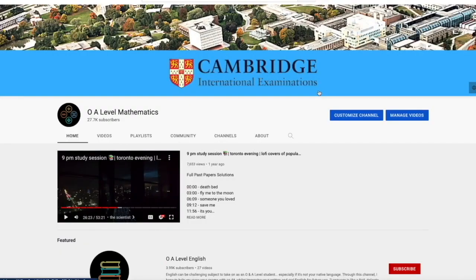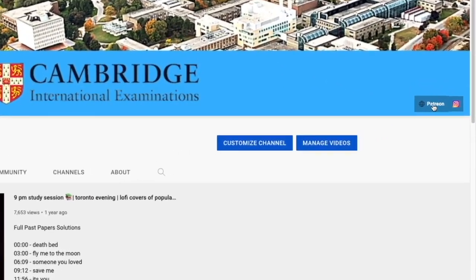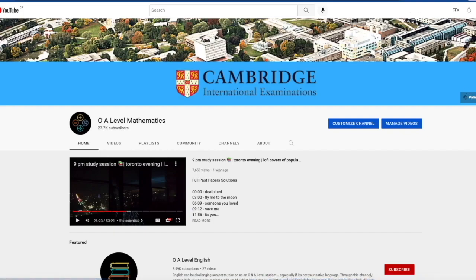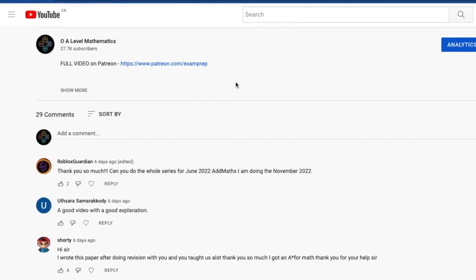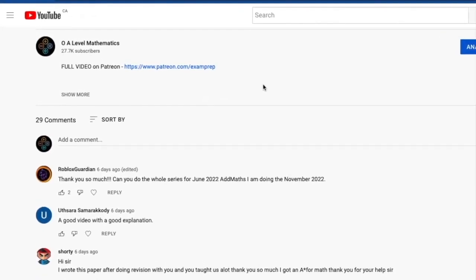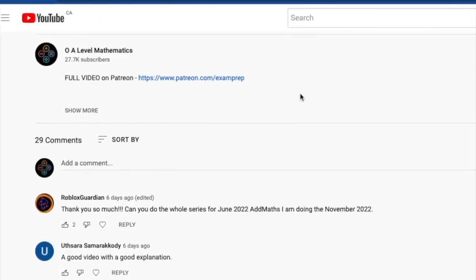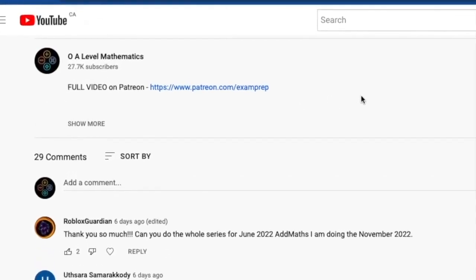I hope the first half of the video was somewhat helpful. If you'd love to access the full video, feel free to click on the Patreon link on the main page, or go to the description below and click the link to access the Patreon page. Good luck and thank you for watching.